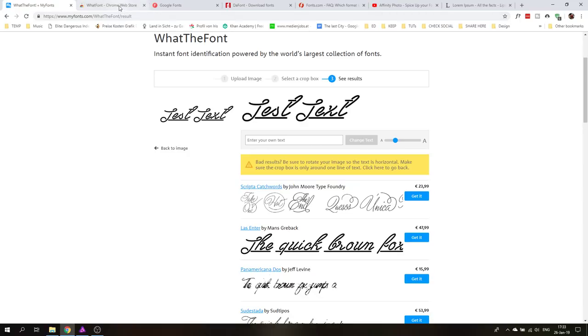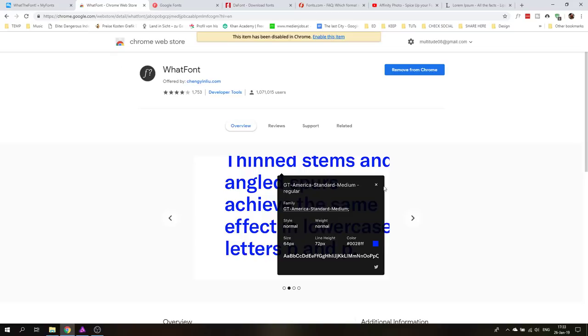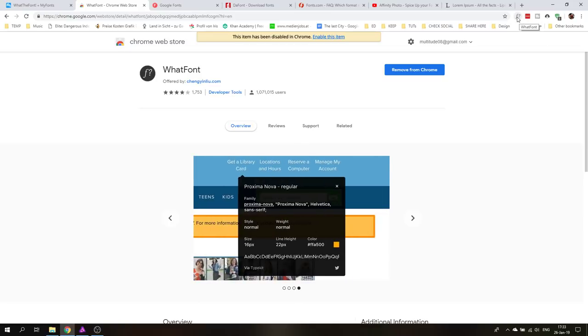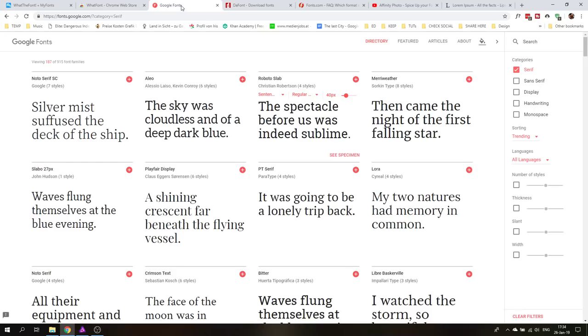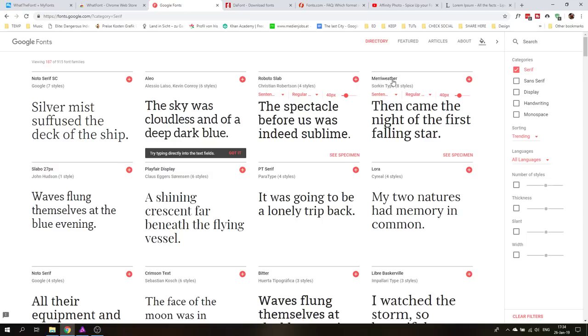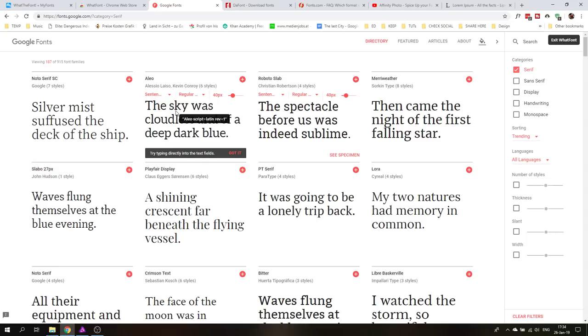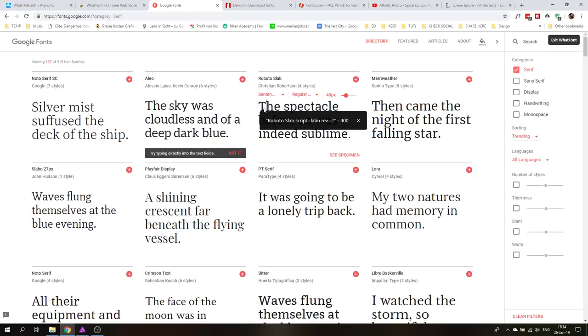Another thing that people ask is how do I identify a font that is used on a website. For example if you have the Chrome browser you can use What Font. It's a plug-in. You will see this little icon up here and when you click on it the tool is activated. So I will go over to Google Fonts here and of course here tells me right away what the name of the font is but this is just a test to see if it works and identifies the correct font. So I click here and then I go over the font and you see it immediately tells me the correct font name and I can click on it.